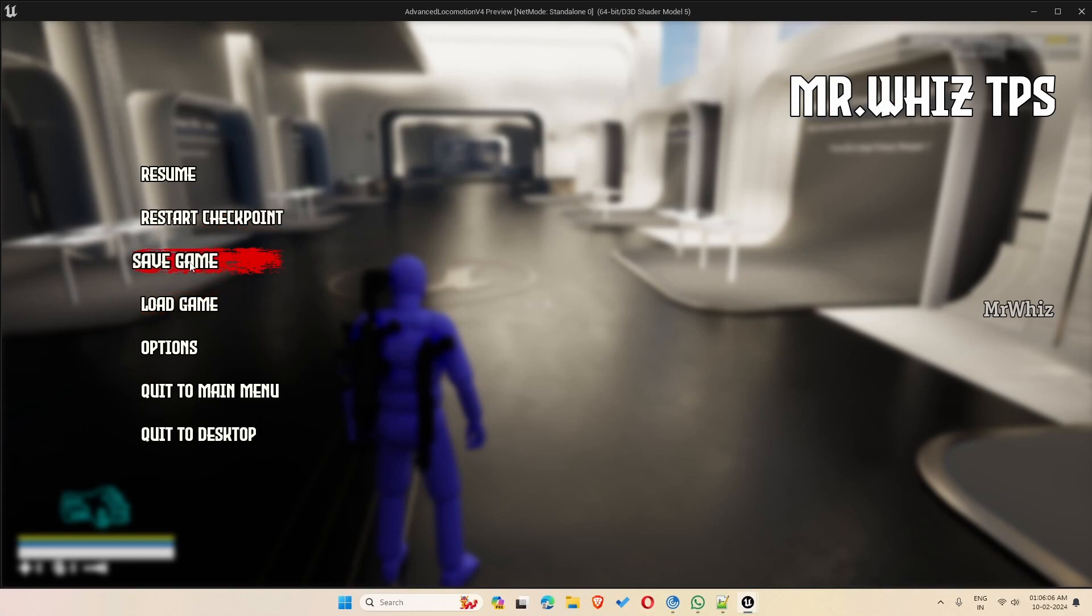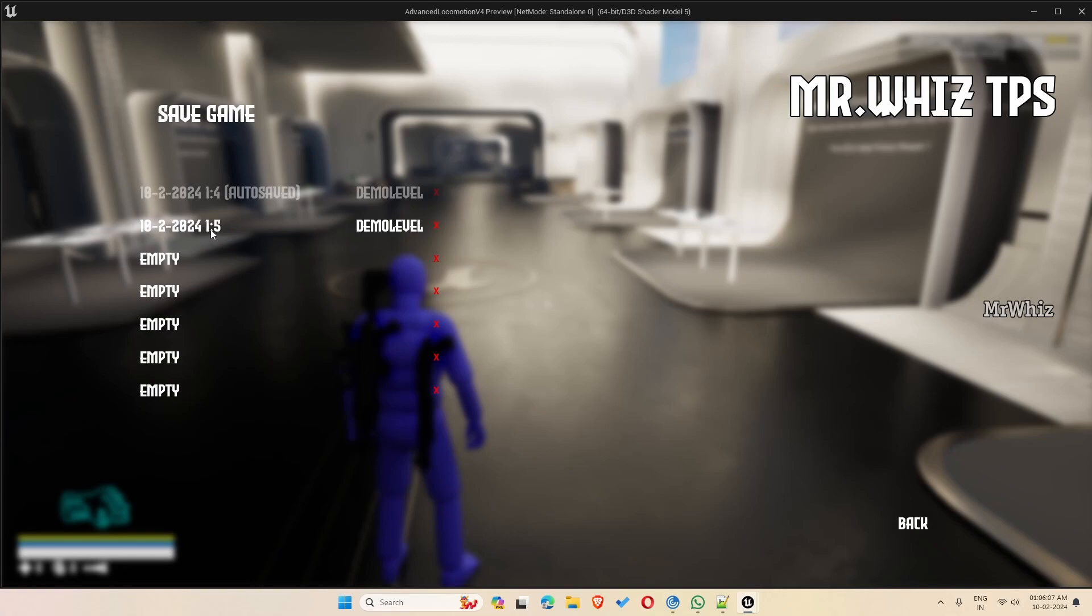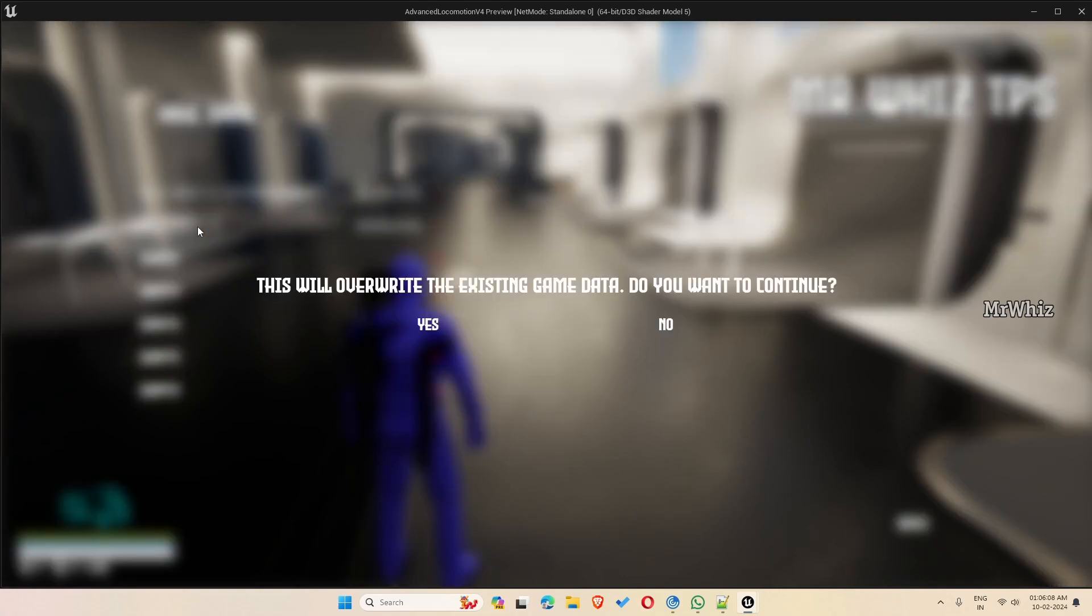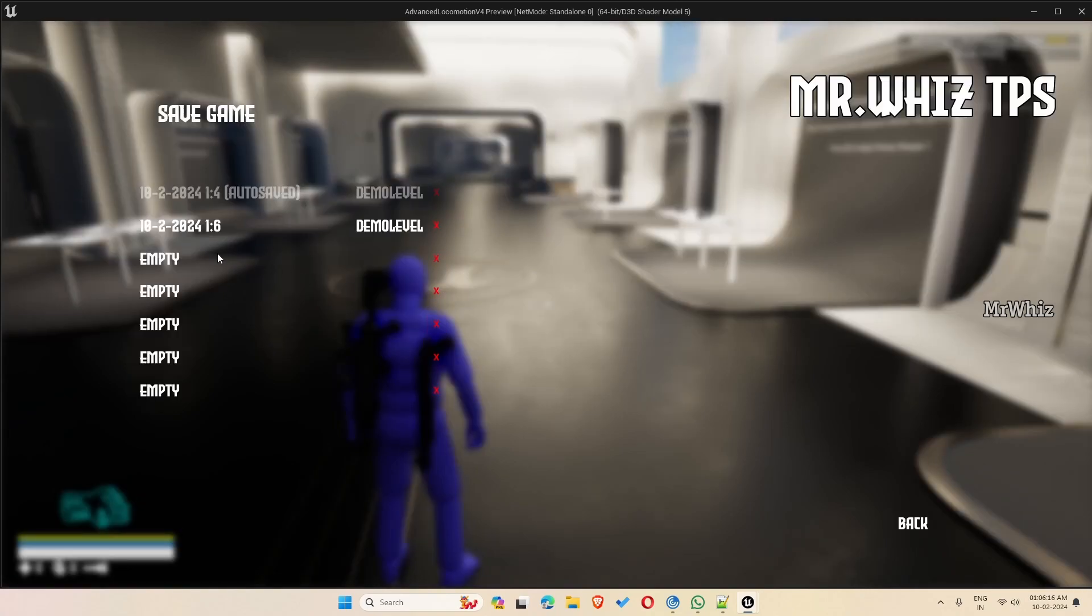And reset checkpoint will reload the last auto saved point. And when you save game again, if you try to save on an existing slot which already has the save data, it will allow through a warning. And if you want to overwrite it, you can click on yes and it will overwrite to the current time.